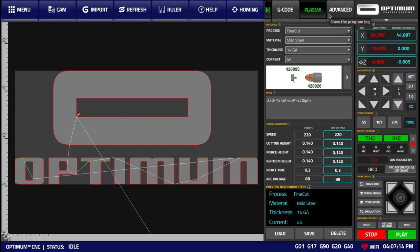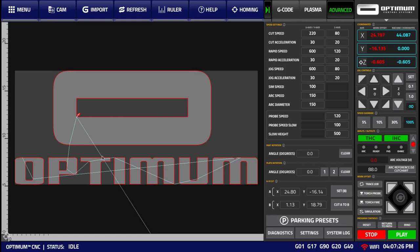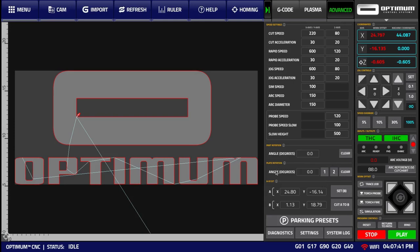Next we have the Advanced tab, which contains the speed settings for your cutting, jog, and simulation speeds, as well as the ability to rotate your part, and to perform an A-B cut, or a manual cut between points A and B. This functionality is further described in the rotation and A-B cut videos.